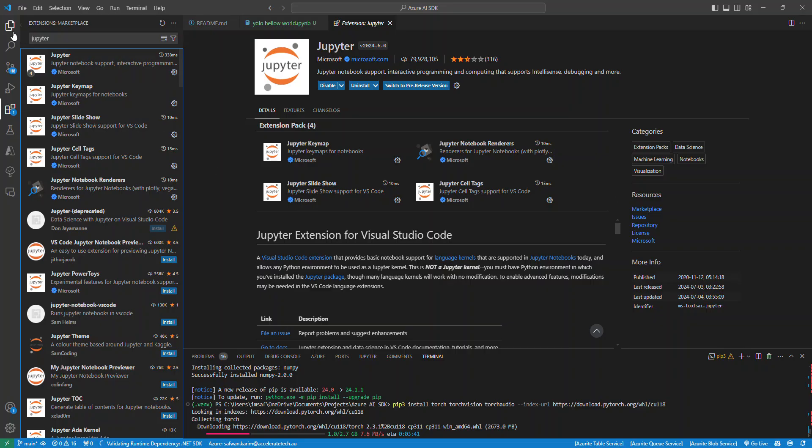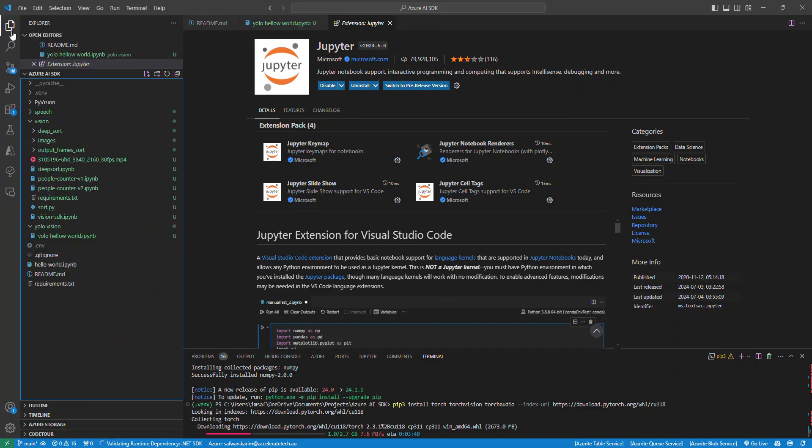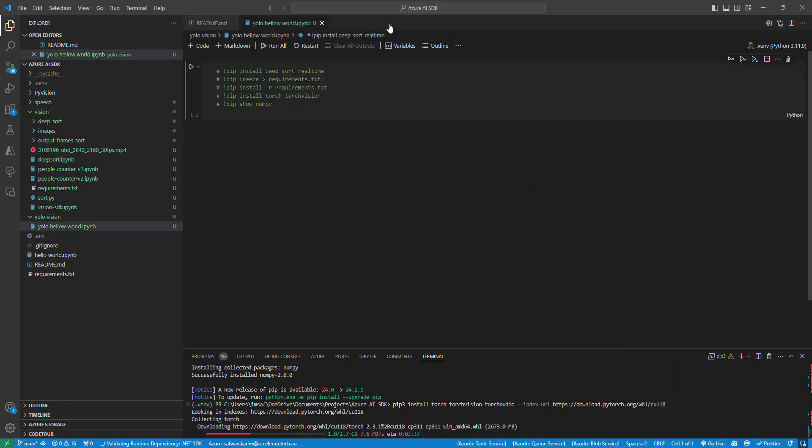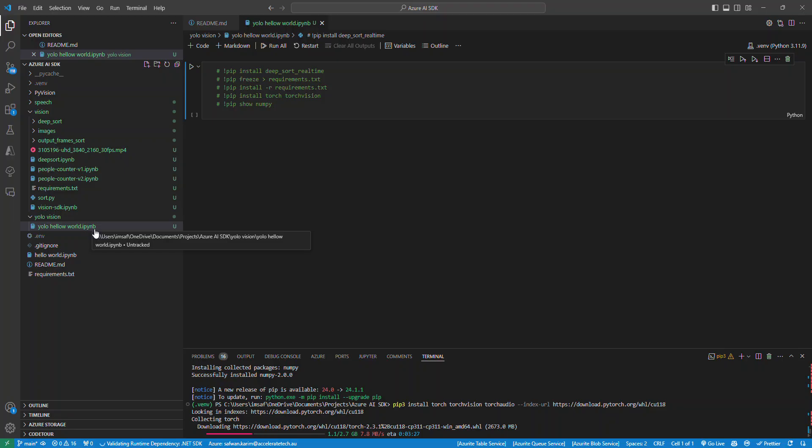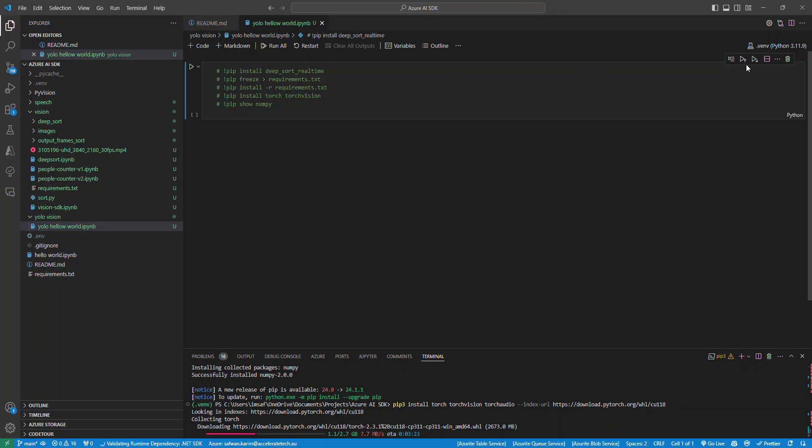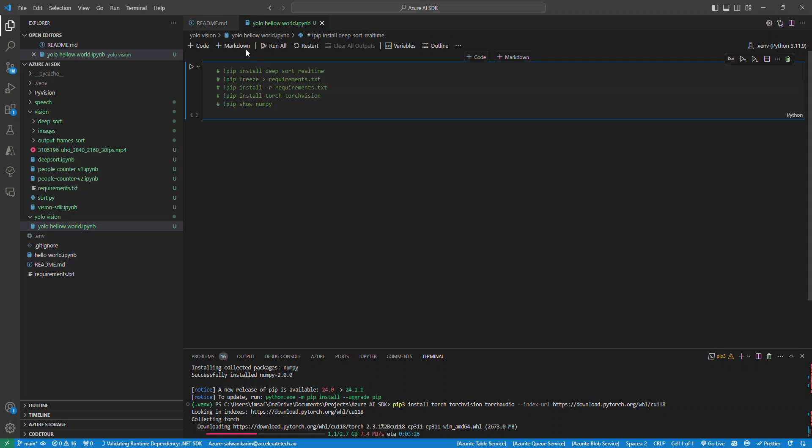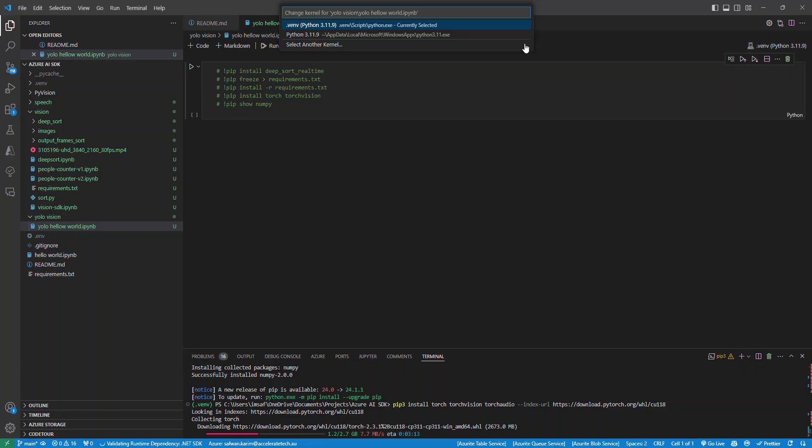Once you've done that, you may have to restart VS Code, but then create a file called .ipynb. Once you do that, you should see something like this where you can add cells and run the code. When you run the code, you wouldn't actually see this initially, it will say select a kernel or something like that.